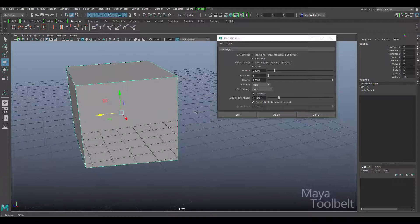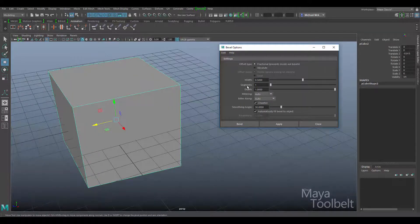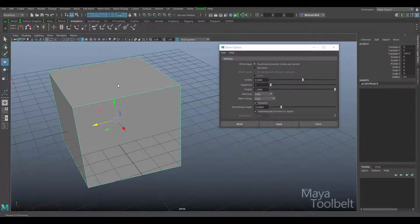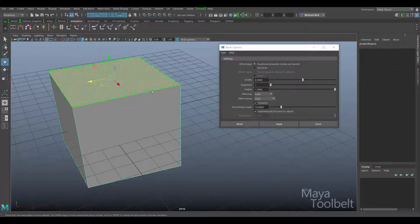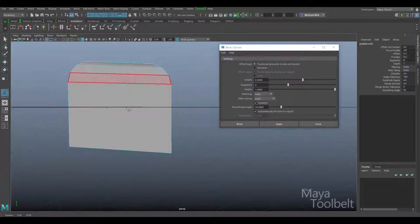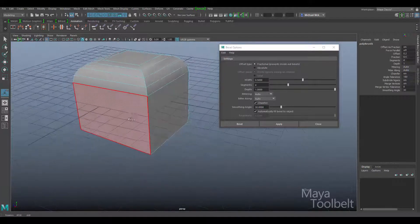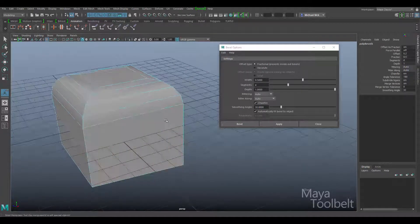Let's go back to fractional for now. So next we have segments — we talked about that briefly already. The more segments you have, the more divisions in the bevel you get. If I select the face, increase my segments, and hit apply, you can see those added divisions get incorporated into the bevel when you make it.